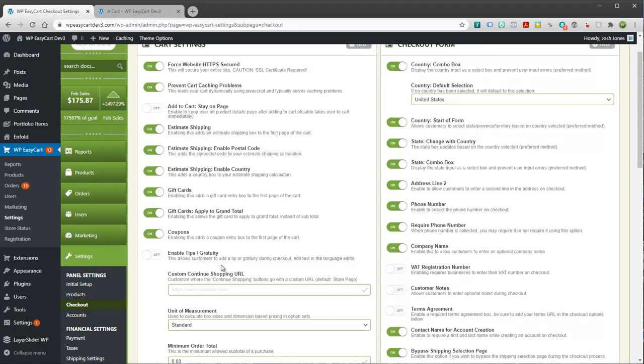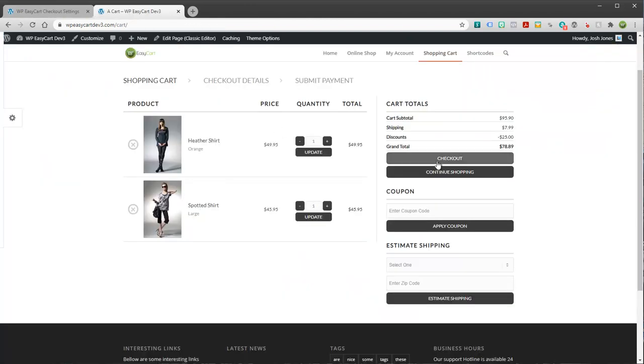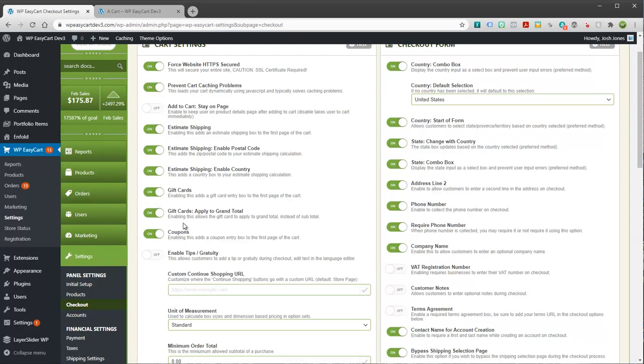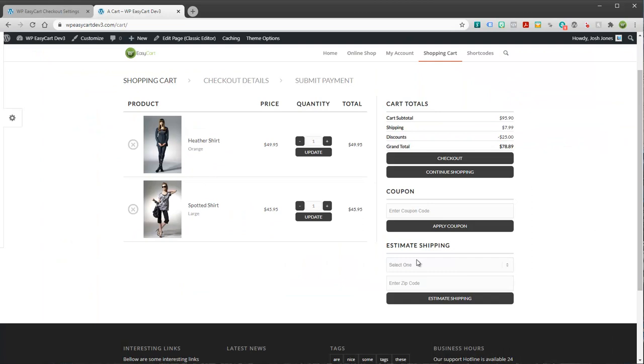If we turn it on, we can also have whether or not this applies to the grand total or just the subtotal. Because sometimes people want to have a gift card apply to their products excluding shipping, for example. And so people would still utilize their code, but they would have to pay the shipping cost. And that's just a business decision if that's how you're running it. And we give you the option to apply it to the grand total or not.